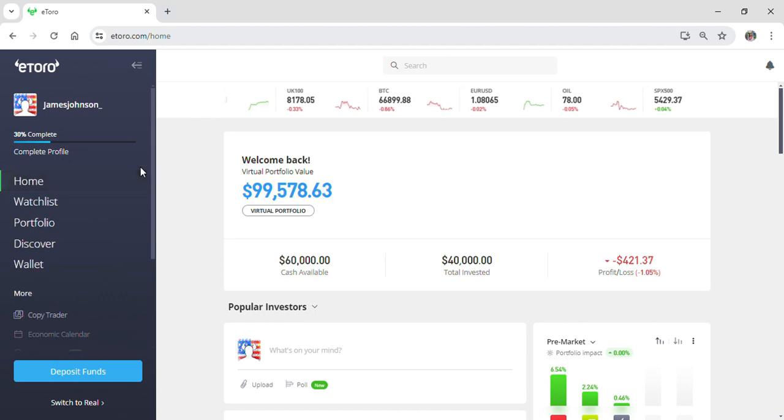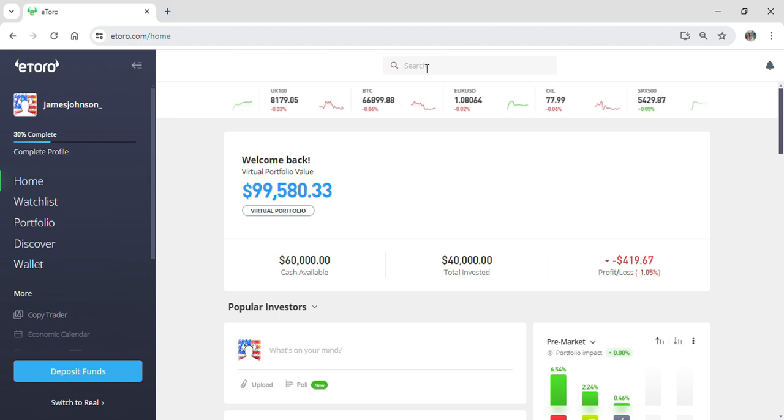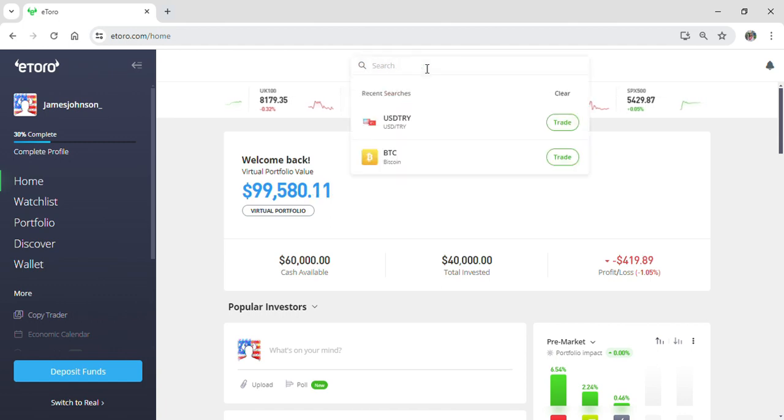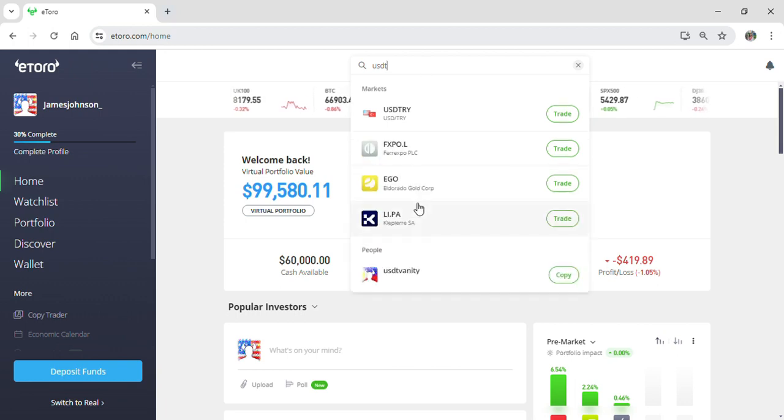You can also see a search box right here on the top of your screen. If you simply go to the search box and just type USDT, you can see all of the options appear.